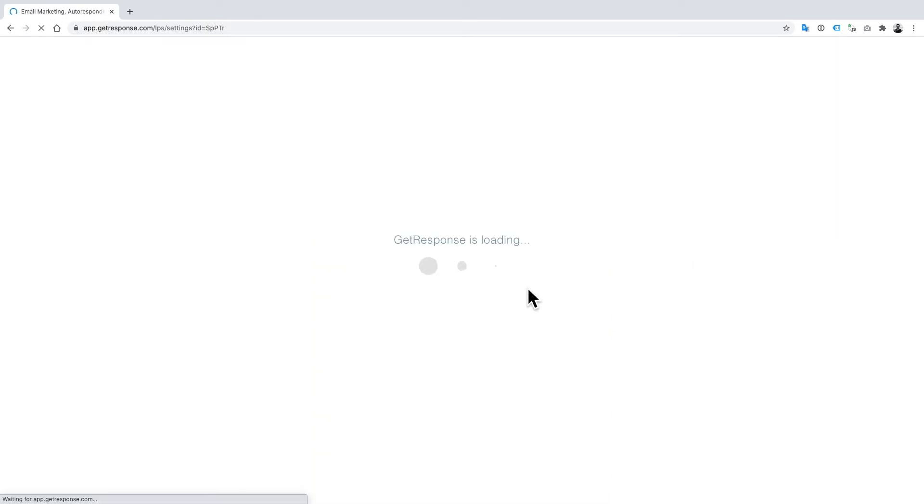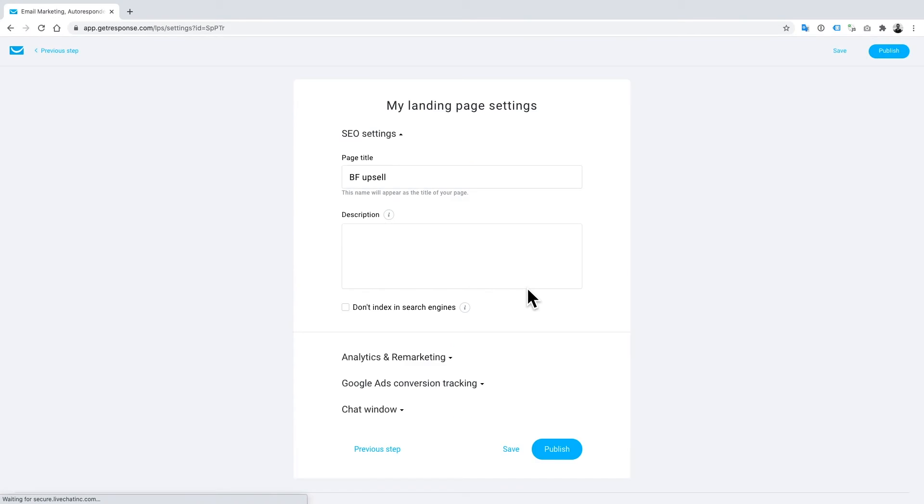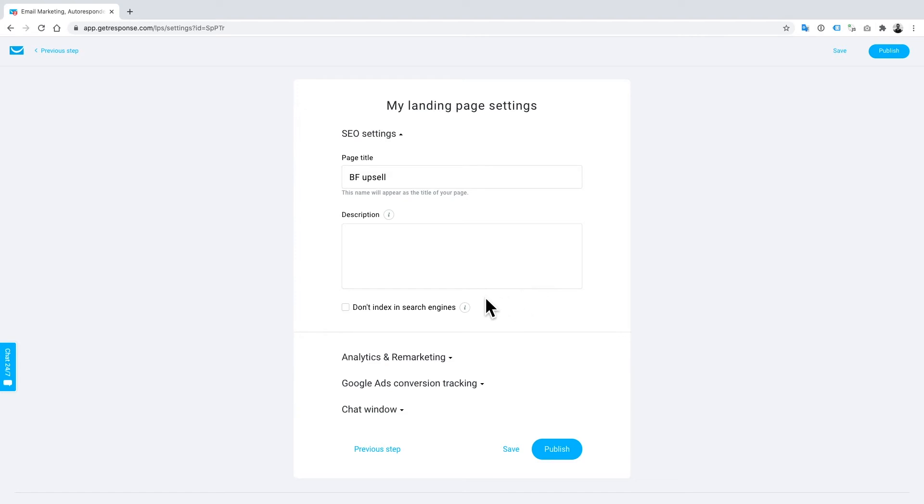The next thing we'll do is click next step, and we're going to be taken to the settings where we can adapt any of our SEO settings. You can decide whether you want it to be on search engines - some people don't, that might be because you just want to have this as a very specific campaign for a very specific group of customers that you have. You can add a description - this will help it be ranked - and you can adapt that to your business needs.